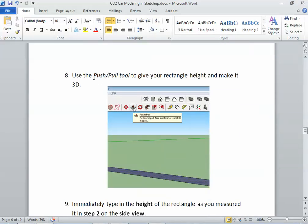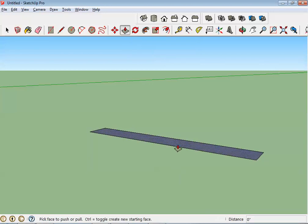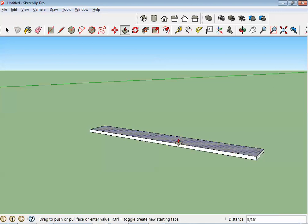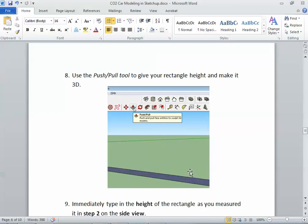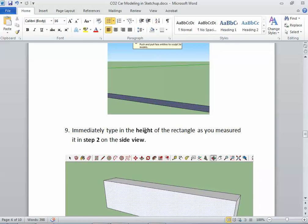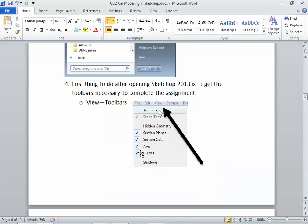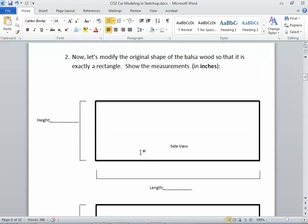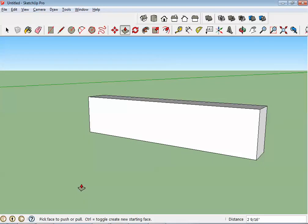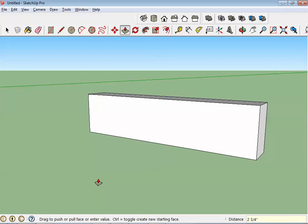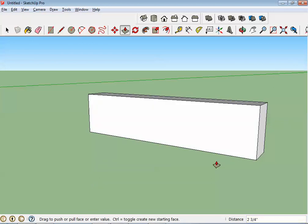Now we're going to use this push pull tool in SketchUp to give our rectangle height and make it 3D. So push pull tool right here. I'm going to pull this thing up. When you hover over the surface, it kind of highlights it with a grid of dots showing you that you're about to select that surface. I click on it and I start pulling it up. Now, I'm going to click to let go of it, but we need to immediately type in the height of the rectangle as we measured it in step two on the side view. So back up here at the top, okay, this is step two, side view, height. We need to type in that height so that it will make it be that tall. And I think it's something close to two and three quarter inches. So two space three slash four, enter. And if you noticed, it moved it to two and three quarters.